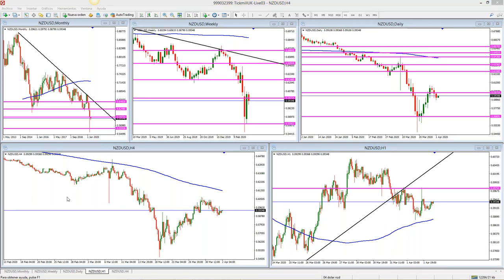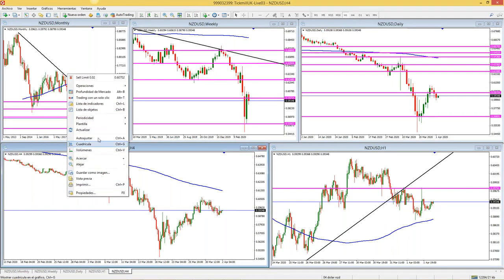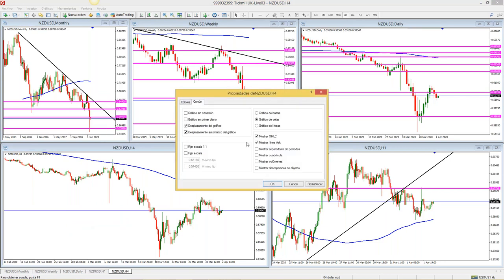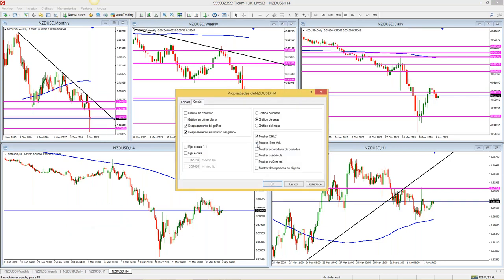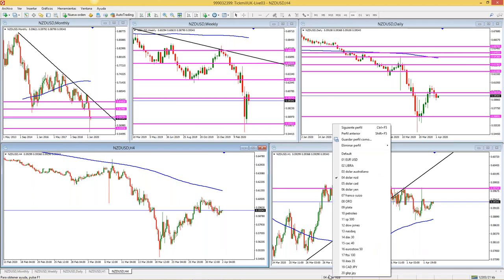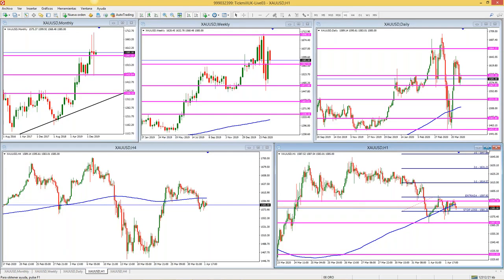¿Cómo poner la línea ASK? Das clic derecho a la gráfica, 'propiedades', en 'común' donde dice 'mostrar línea ask' o 'show ask line' en inglés, le das ahí y aparece el spread. Si no aparece nada, es porque el activo tiene muy poco spread. Milton, personalmente yo únicamente opero con buy stop y sell stop — esa es mi estrategia. Para el oro, si baja el spread, programaría una buy stop en esa zona buscando un 4 a 1.